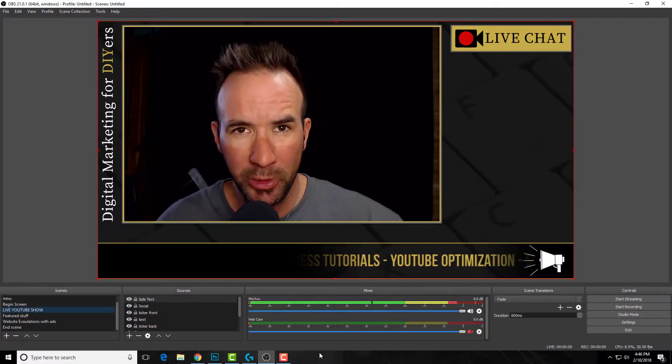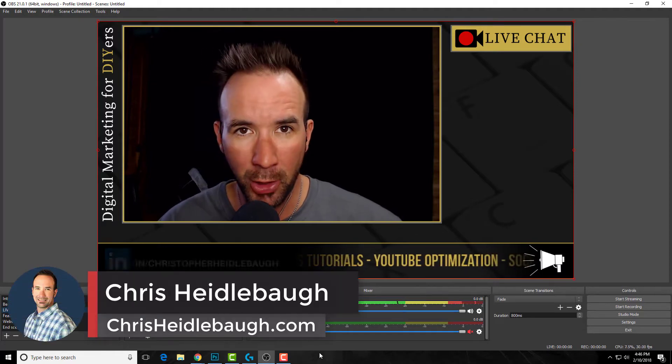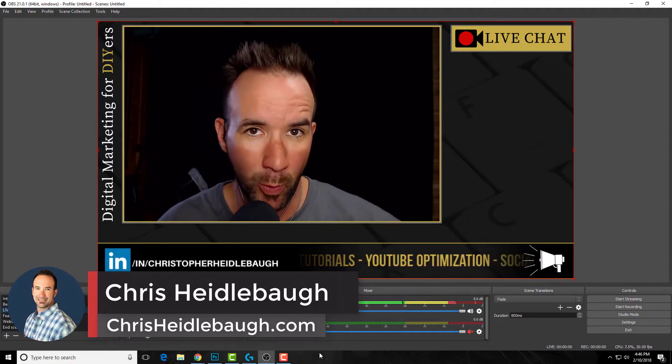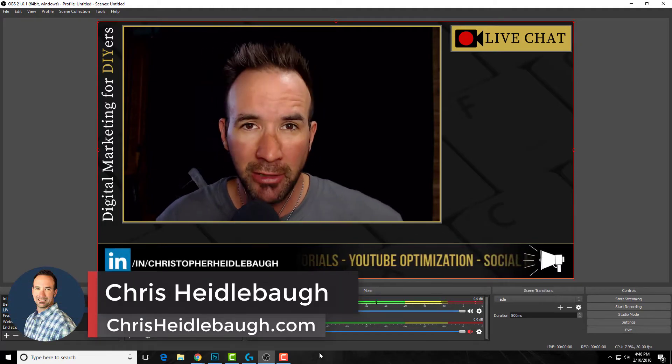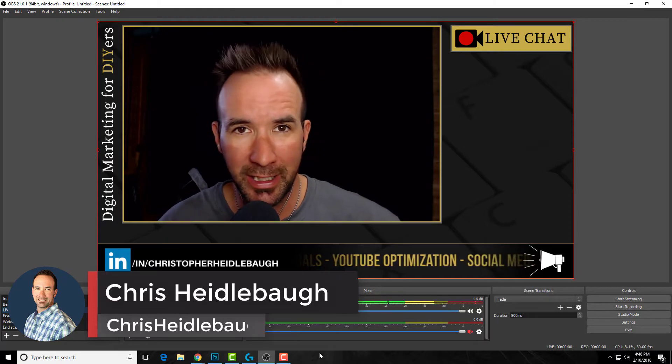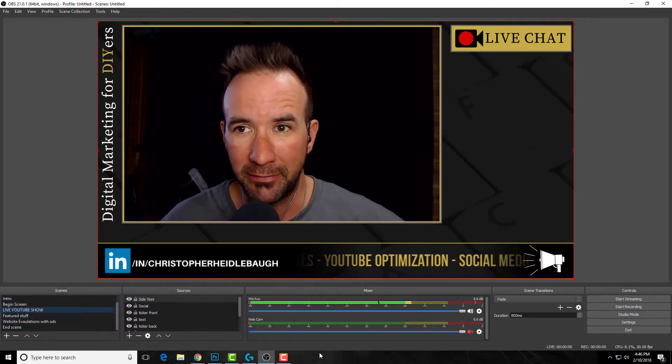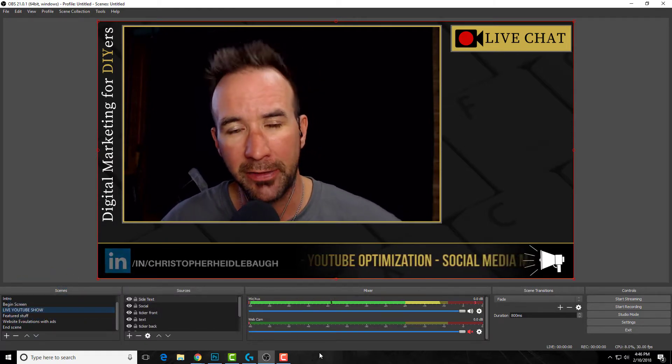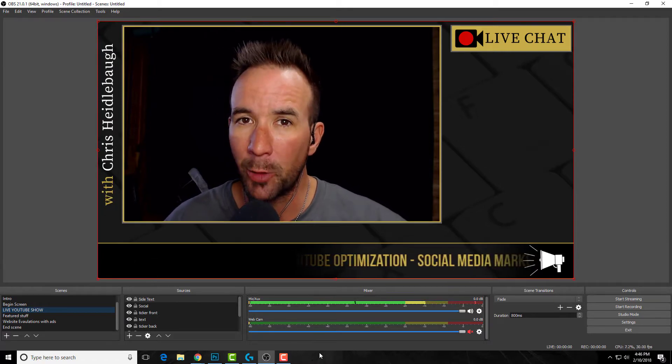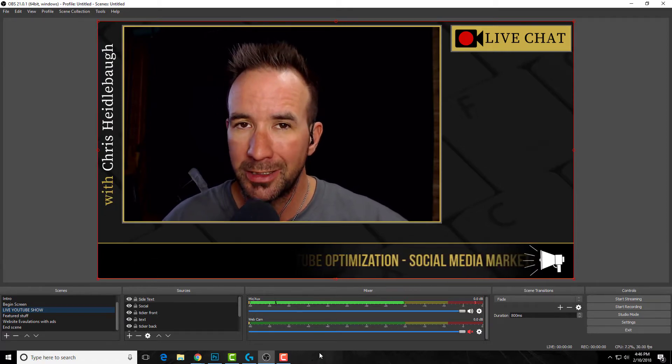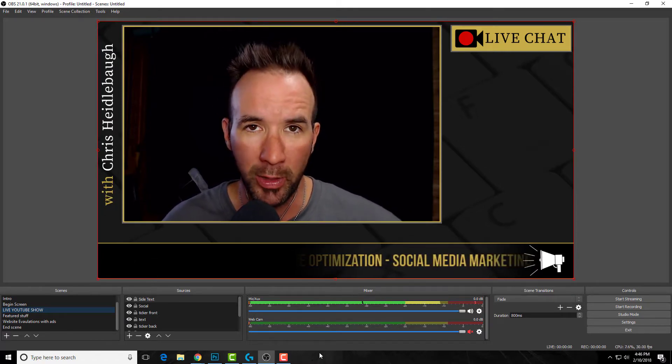Welcome back. I'm Chris Heidelbaugh, and I teach digital marketing to DIYers. On this channel I talk about SEO, website design, WordPress, video, and social media—things to help you take control of your own online success.